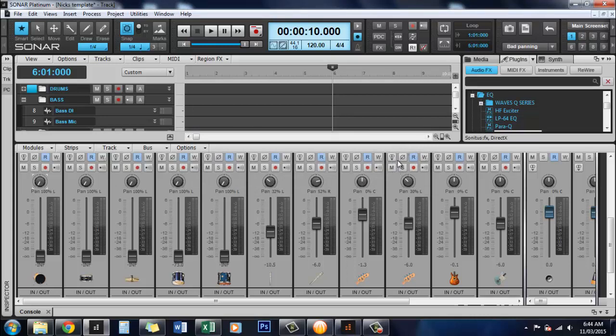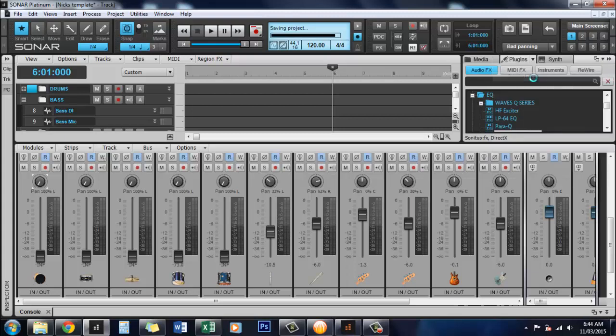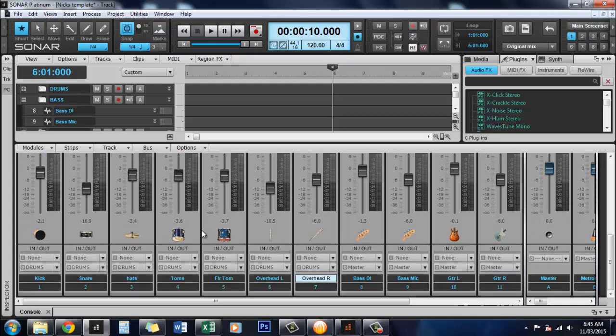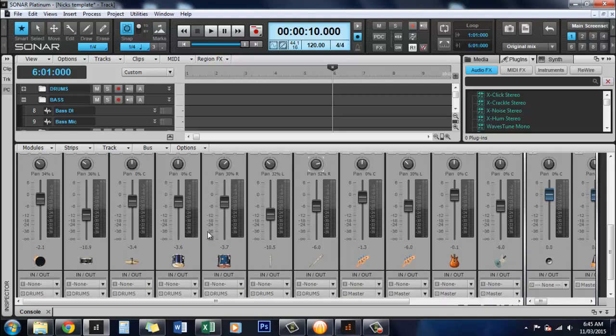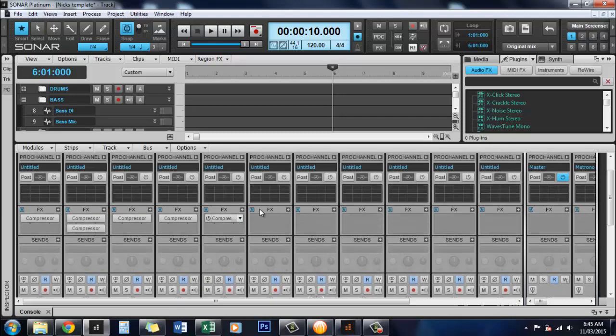So now we need to do is once we realize that we've panned that absolutely horribly and we don't want it like that anymore, we want to go back to where we started. So literally you just come back up here and go back to your original mix and there we go, it rebuilds it to what it was where you saved it.